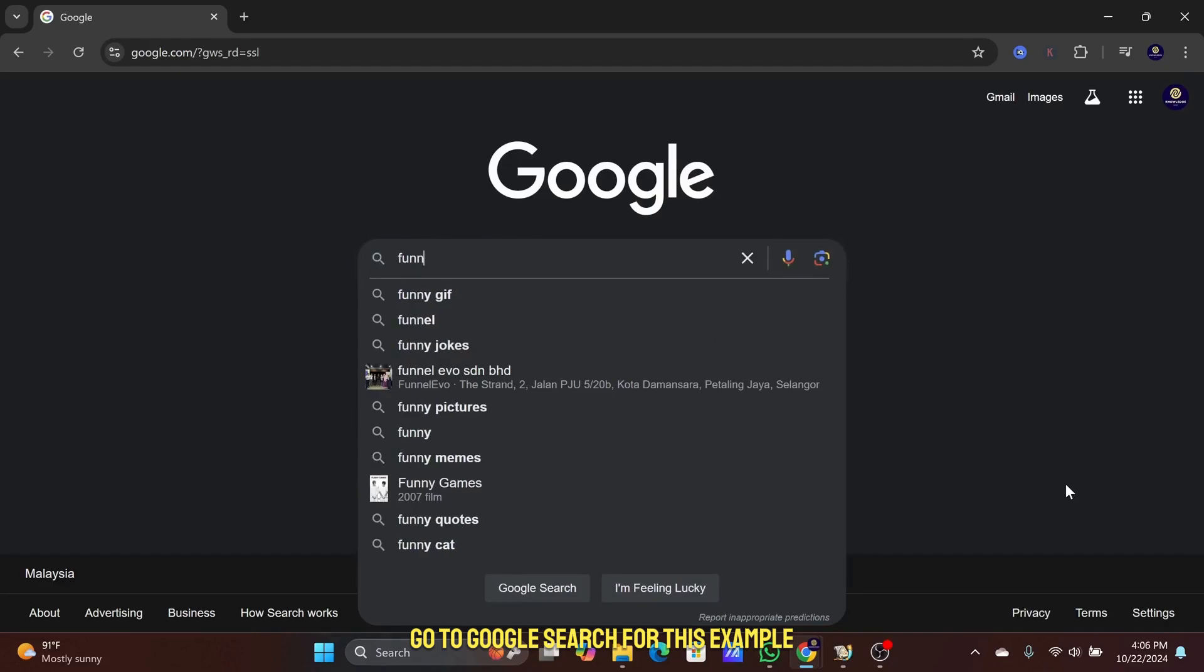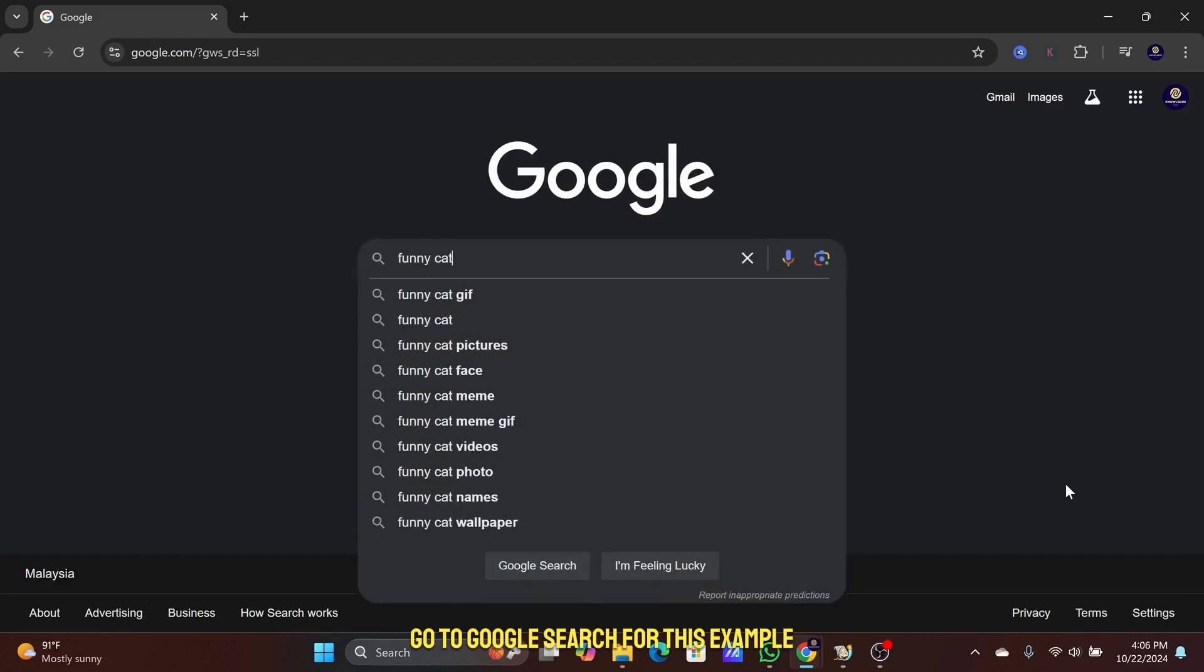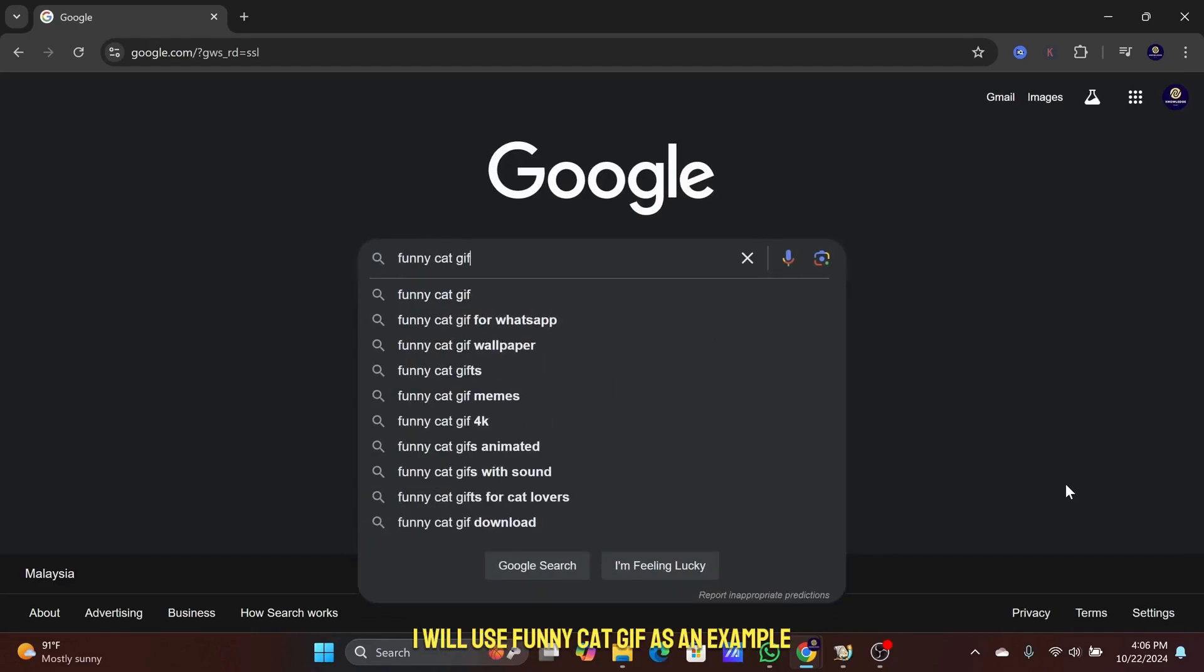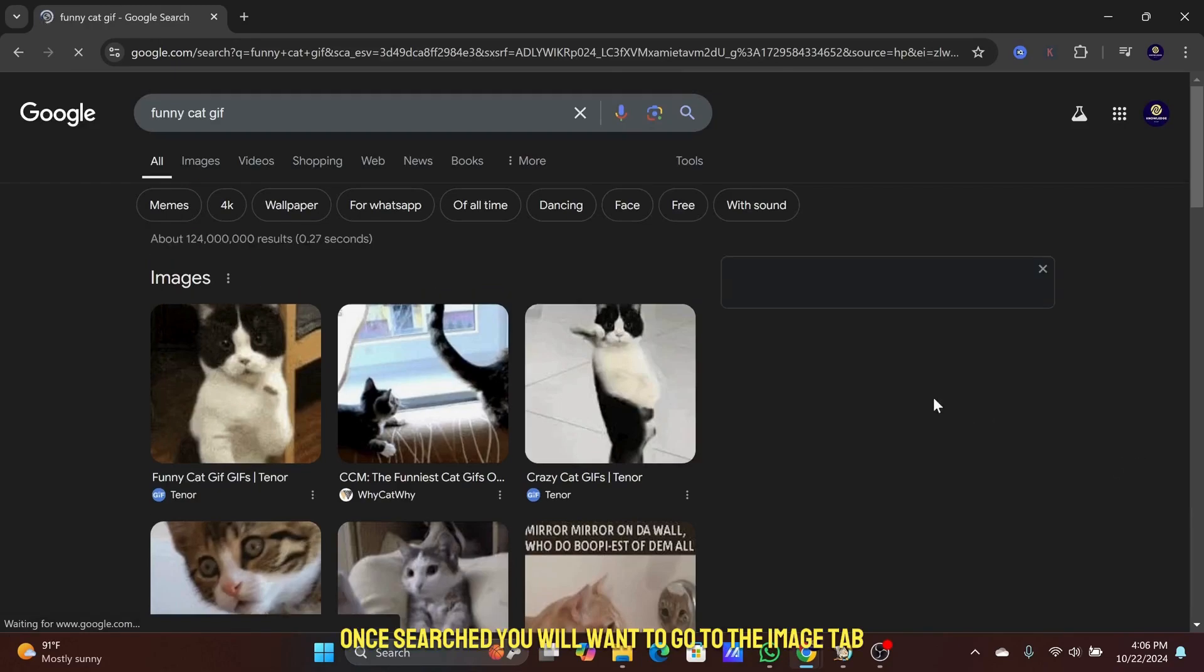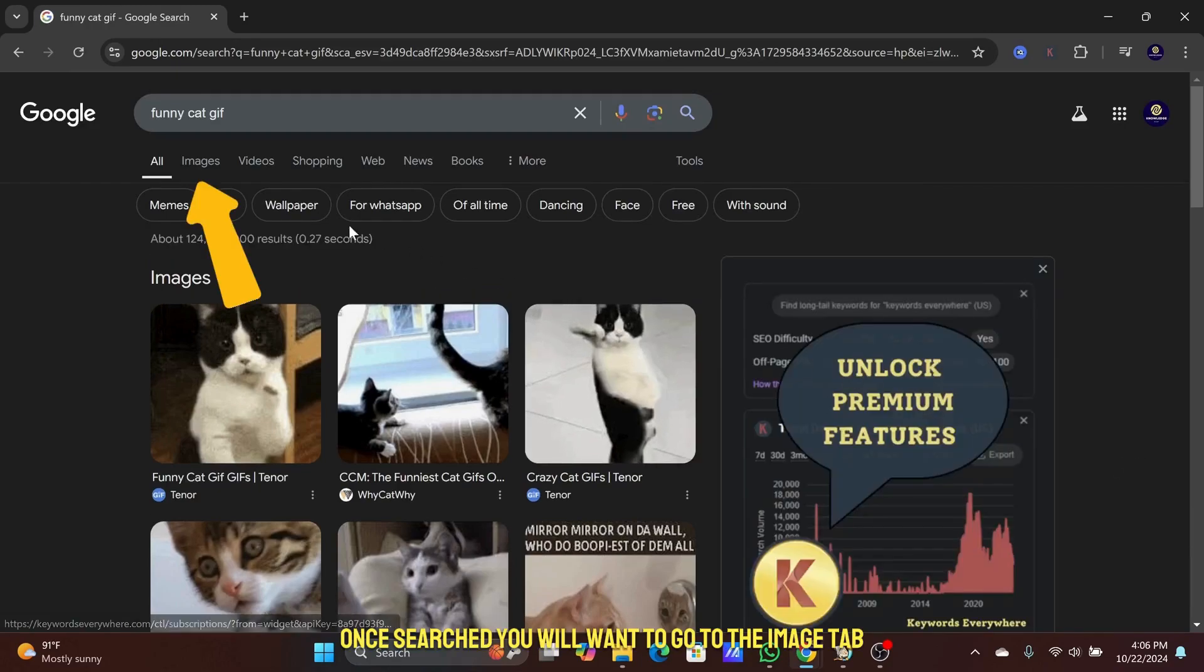Go to Google Search. For this example, I will use Funny Cat GIF as an example. Once searched, you will want to go to the Image tab.